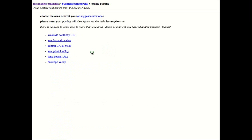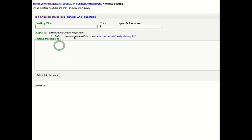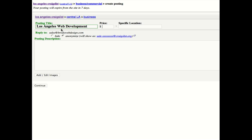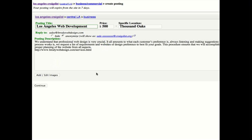We are going to choose Central LA. And I'm going to put in Los Angeles web development. And let's just put an average price of $500. Specific location, we'll just put Thousand Oaks because that's the general area where we're located. One of our offices is also in Phoenix, Arizona.